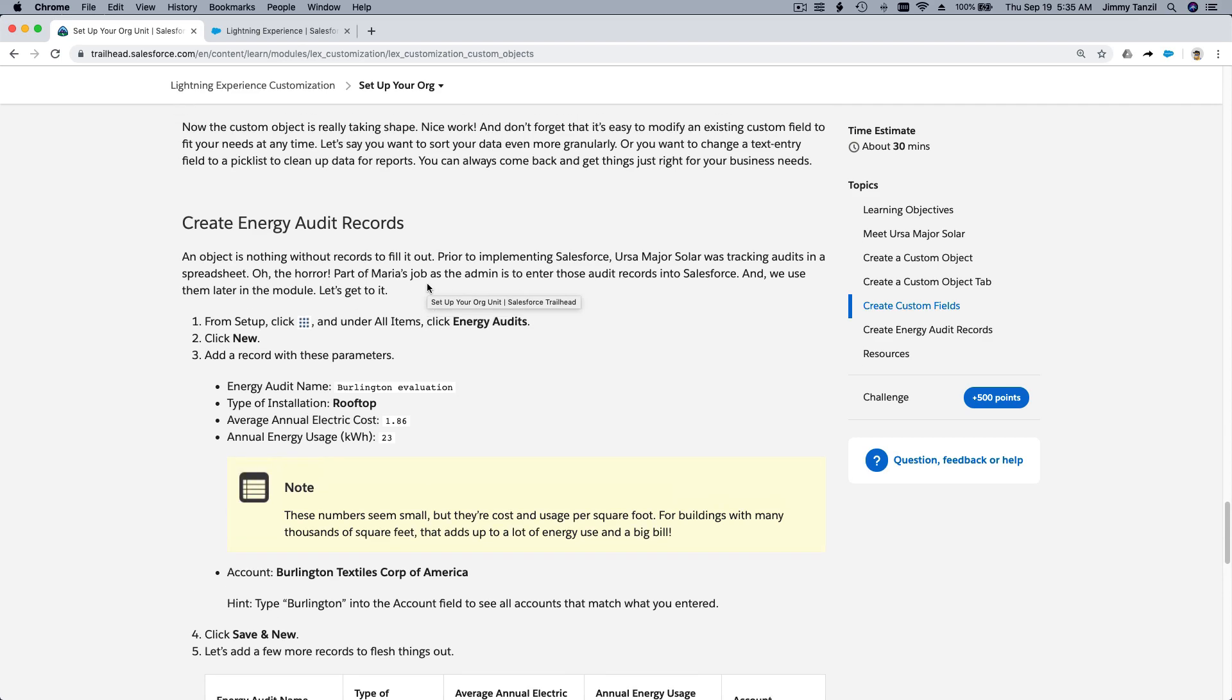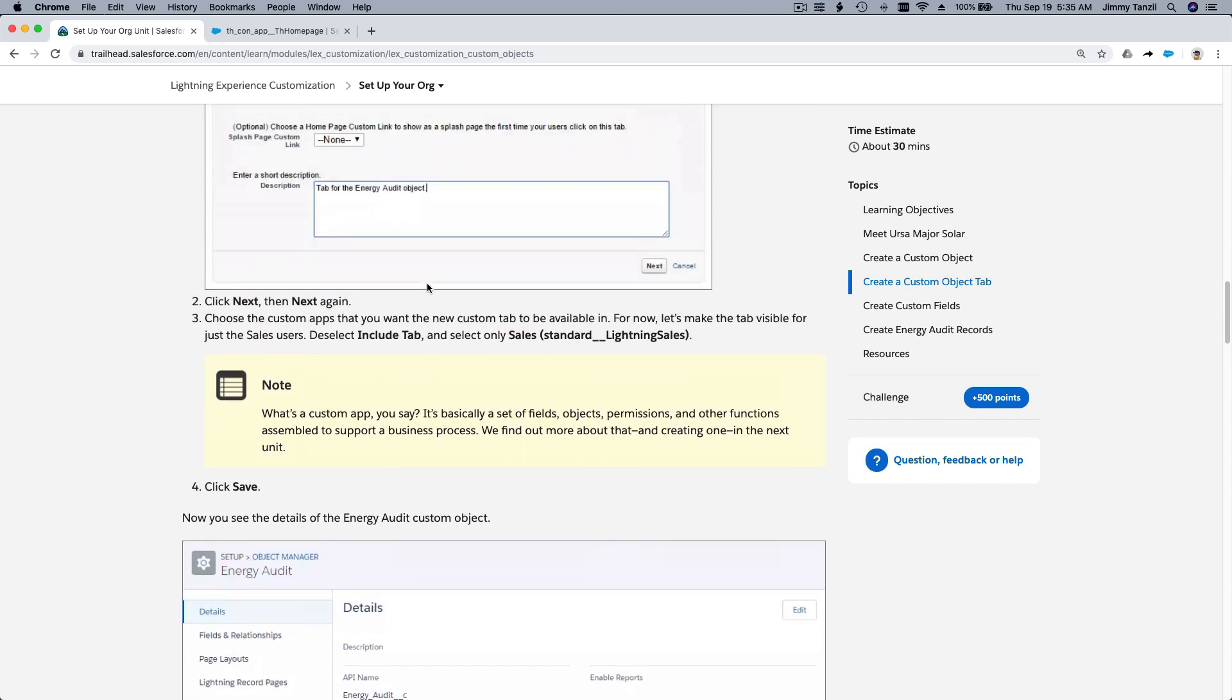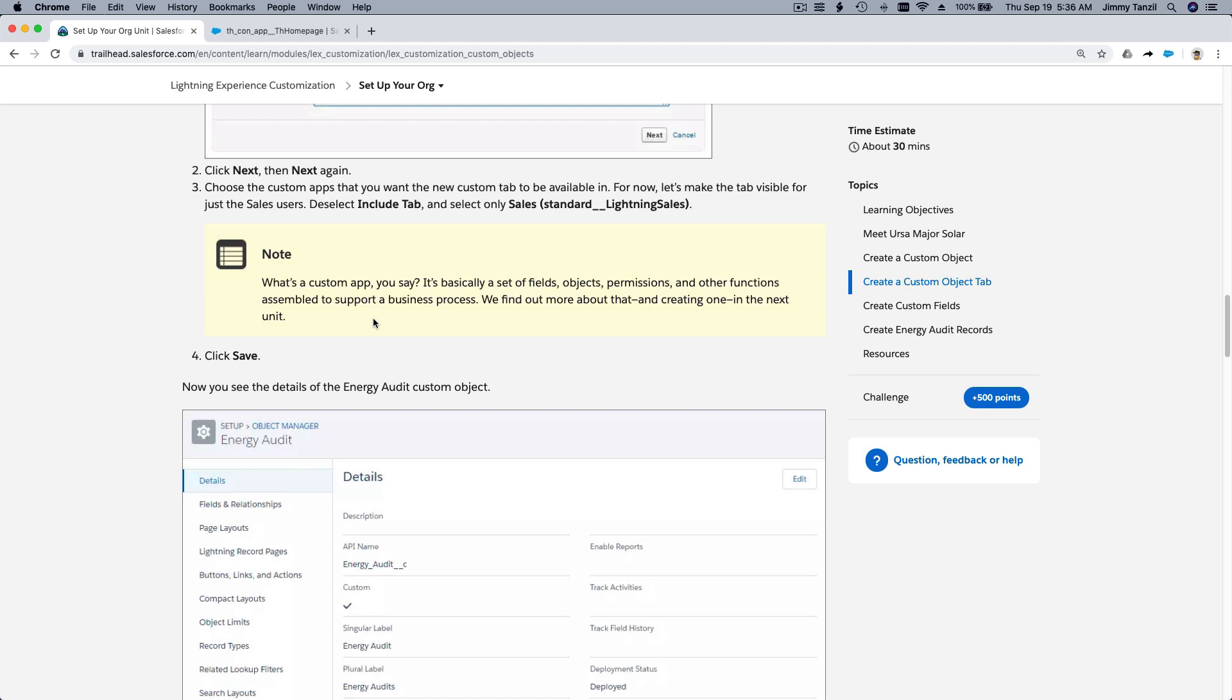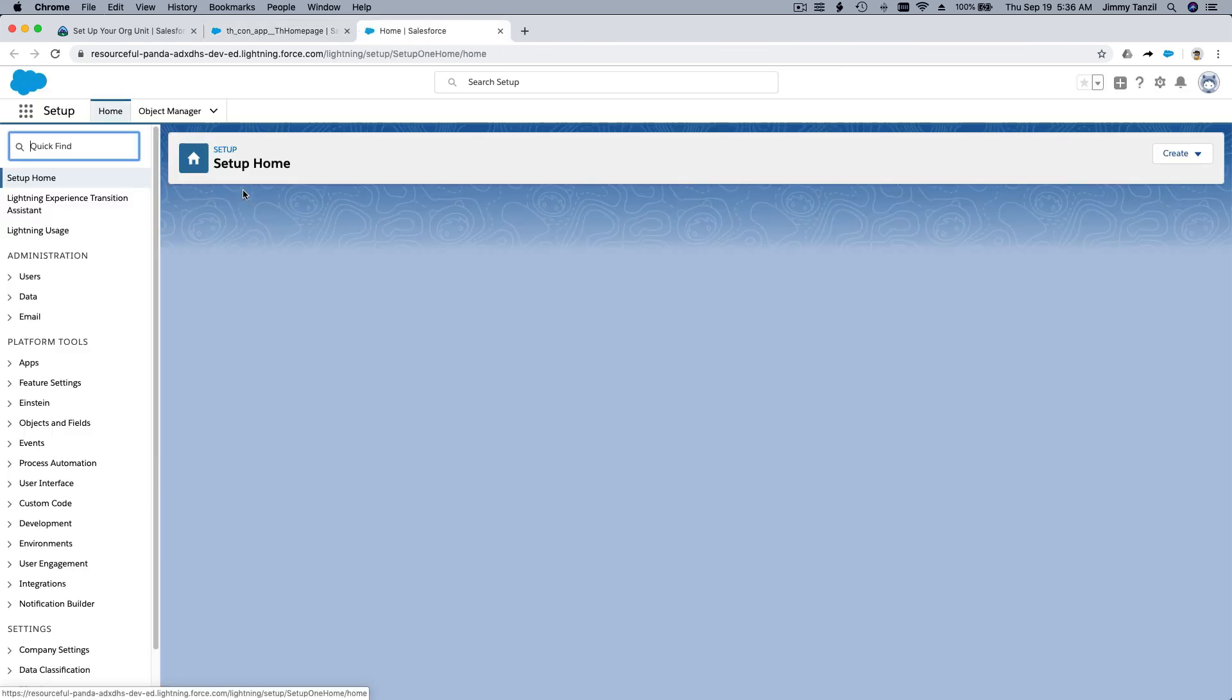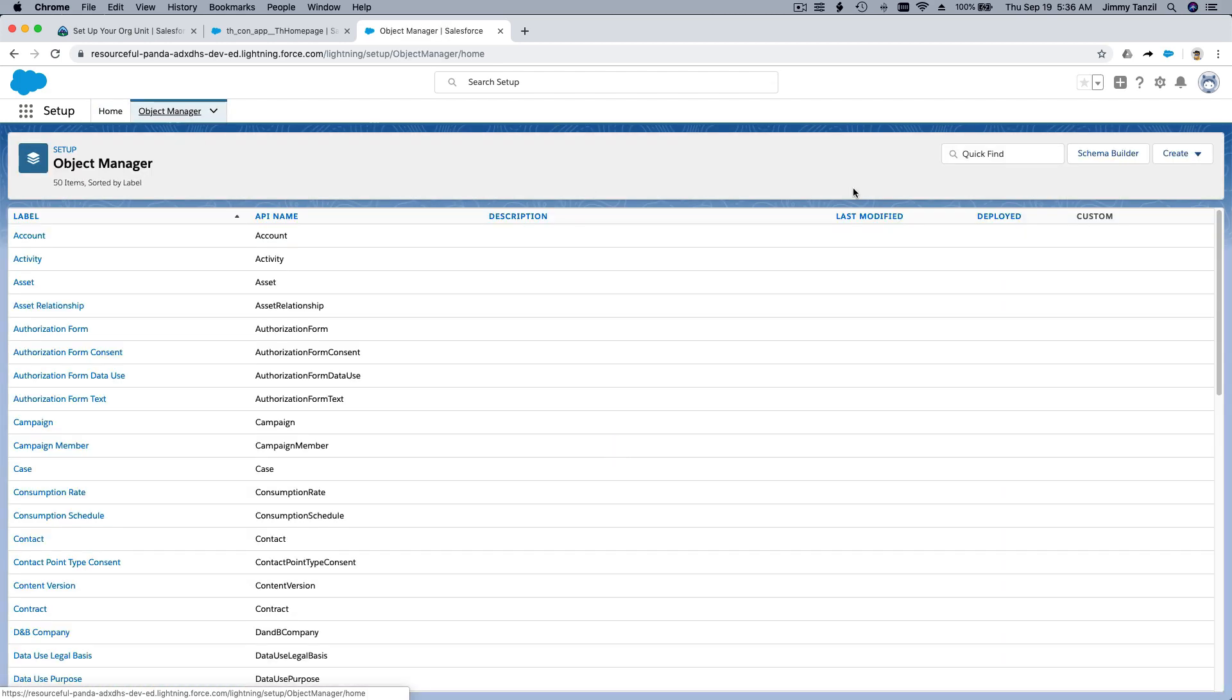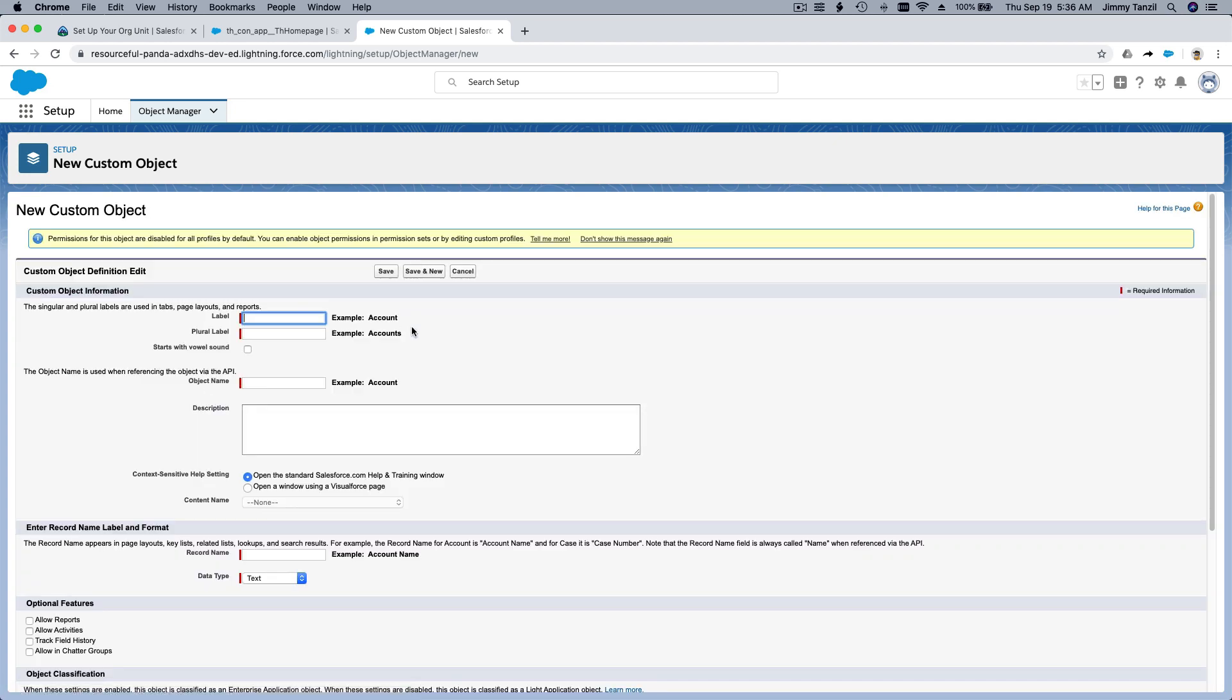First we're going to launch the trailhead and then we're going to follow along. First of all, we want to create a new custom object, a new custom object with the name Energy Audit. The tab style is the sun tab for the Energy Audit object. Okay, let's go ahead and do that. Do you remember where to create custom objects? Go to the gear icon and Setup and then Object Manager. This is where we create custom objects. Now I'm going to create here a new custom object.